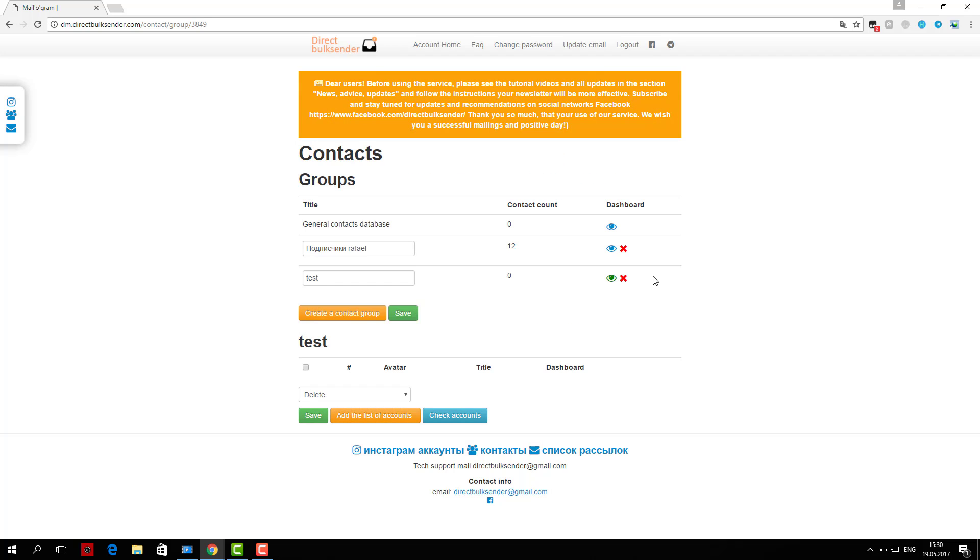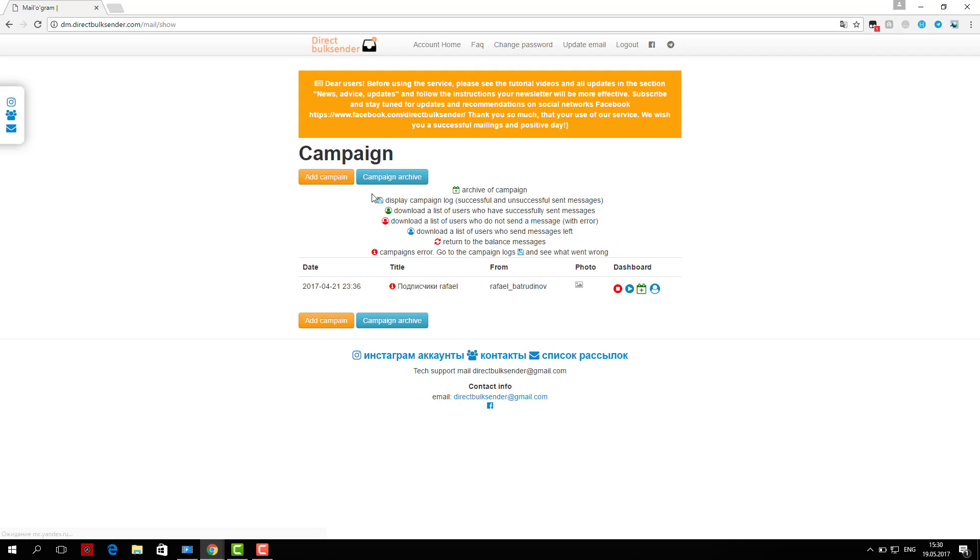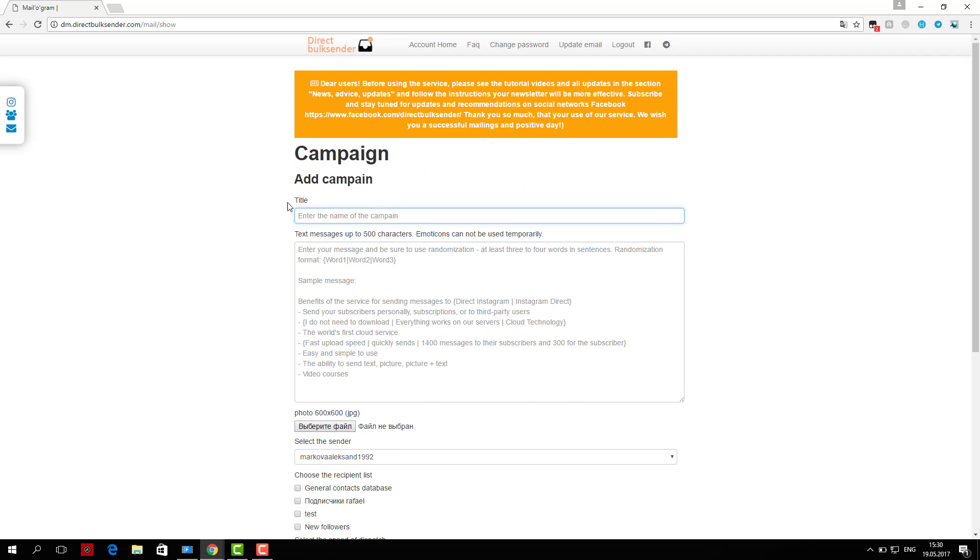As an example shown in the area where you want to type text, you can then upload an image in the format of 600 by 600 jpg.